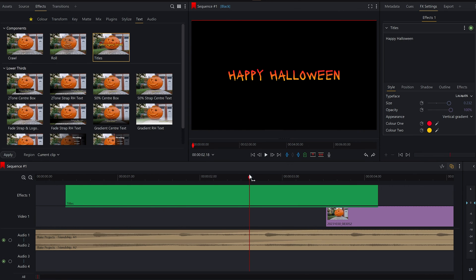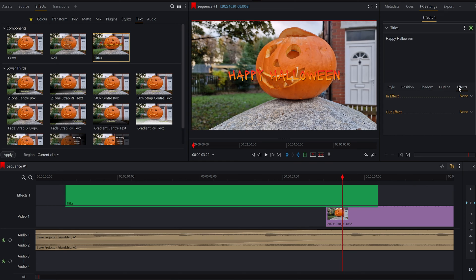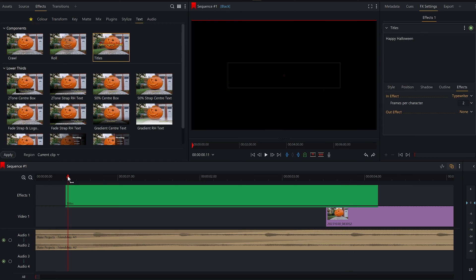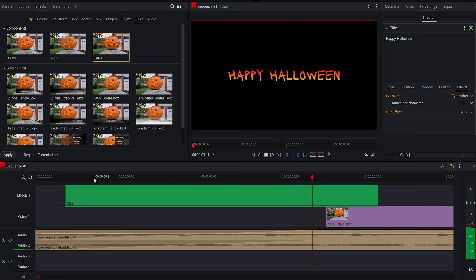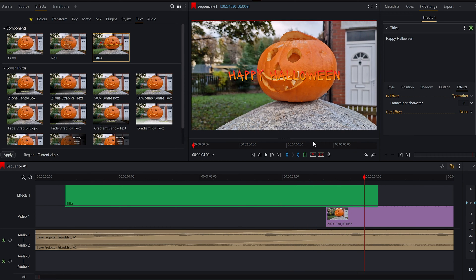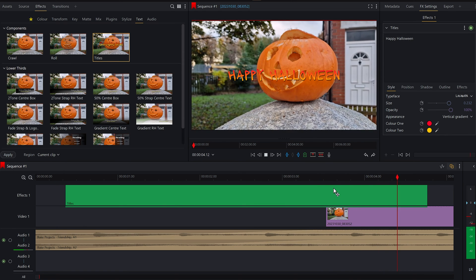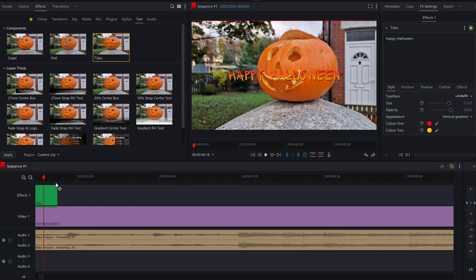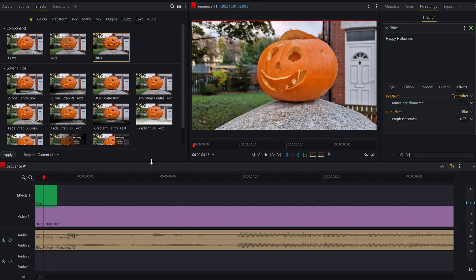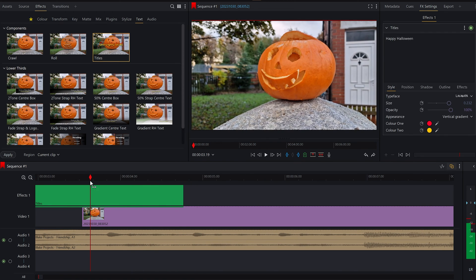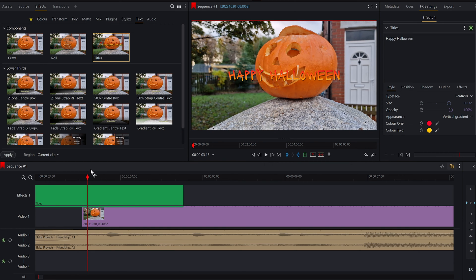The real key thing we can look at now is the in effect and the out effects, which is basically your transition for how the title is going to appear or disappear in your video. Let's do a typewriter — frames per character — let's see how that works. It's typed out and then boom! I quite like that — boom, spooky. Now that it sits over footage, it kind of looks poor quality just disappearing like that. So I'm going to go to my favorite effect for a title: just a blur. Look at that — it's like it's disappearing like it's been blown away in the wind.